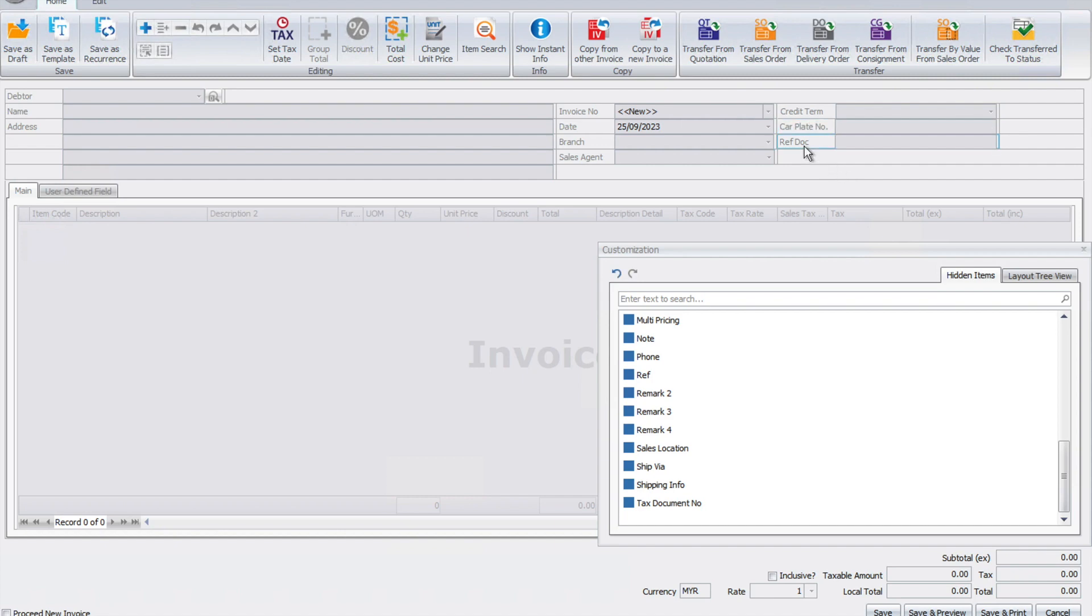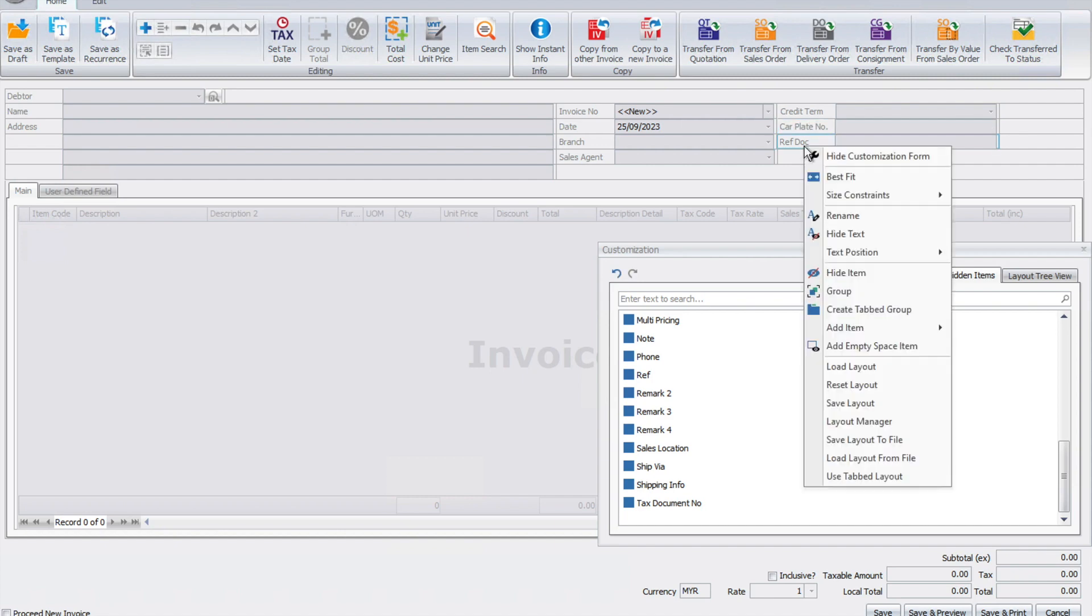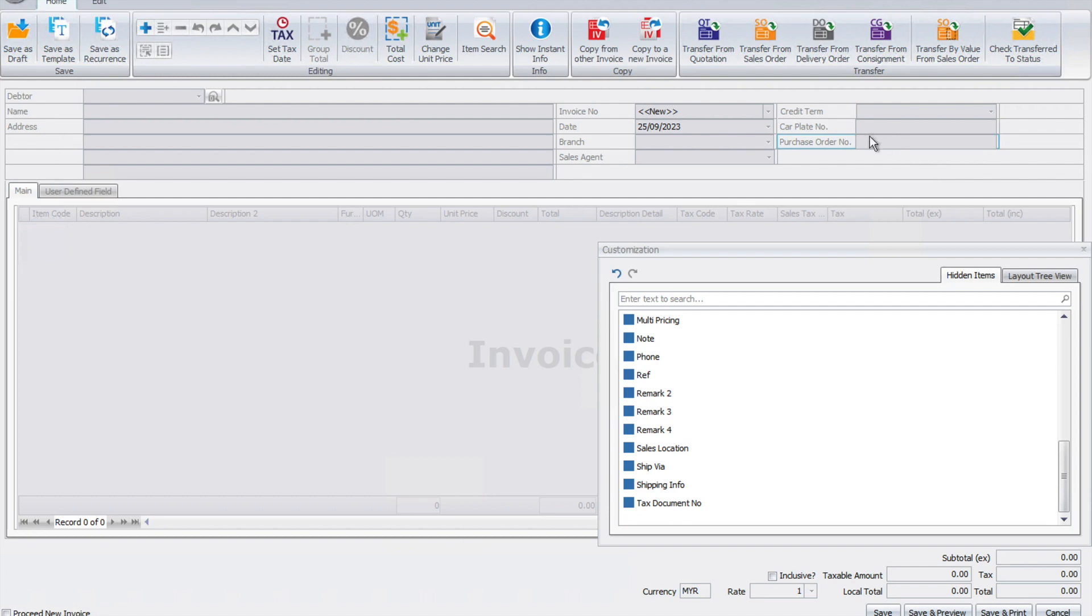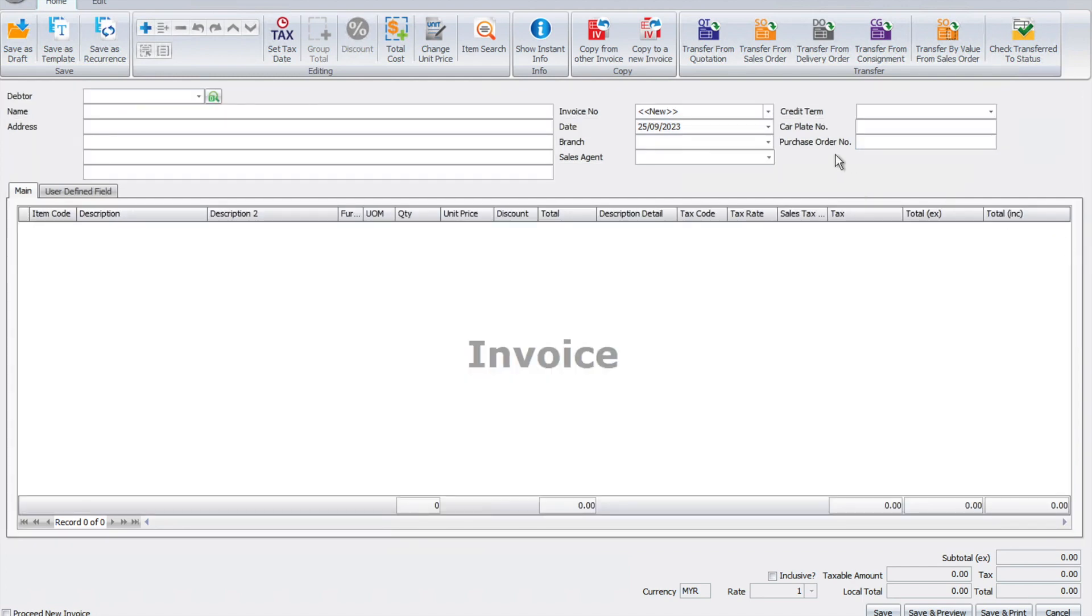Maybe here, the document number, I want to change it to, for example, purchase order number. Once we're done, you see it's now all based on the industry or company requirements.